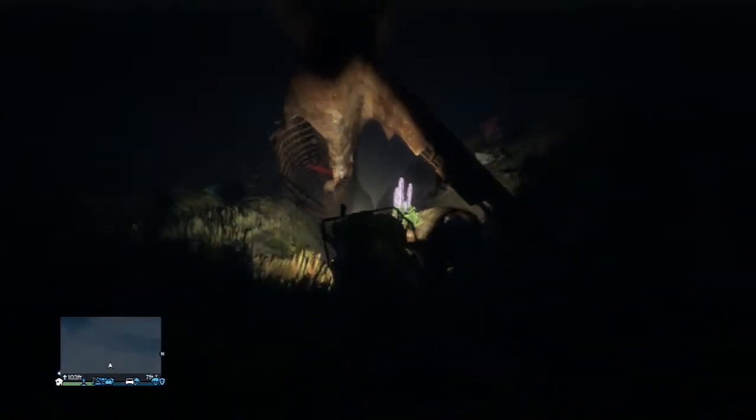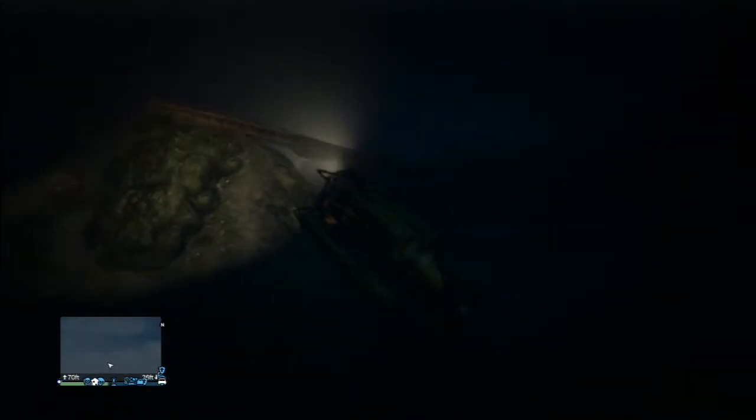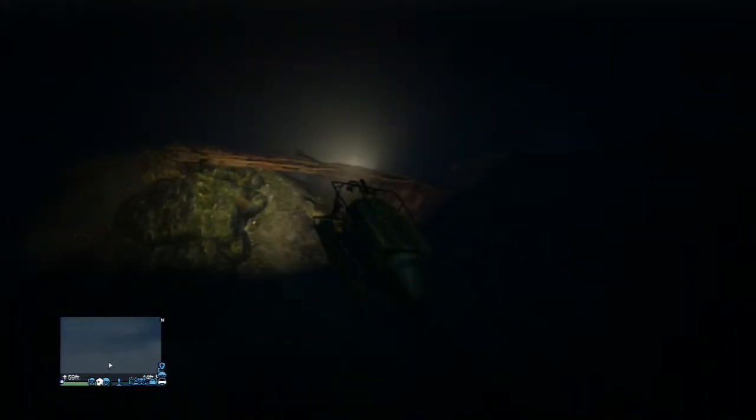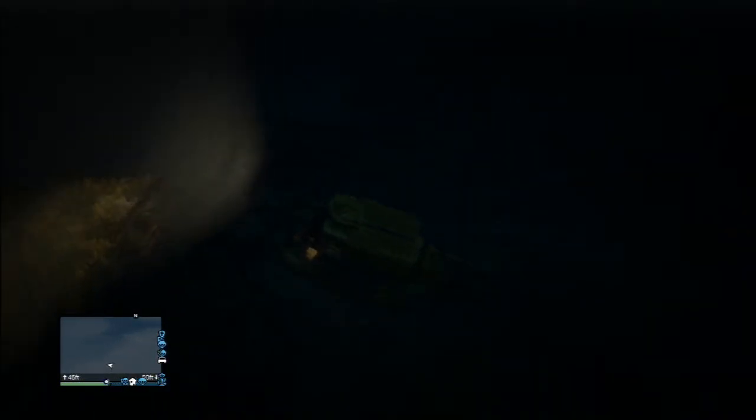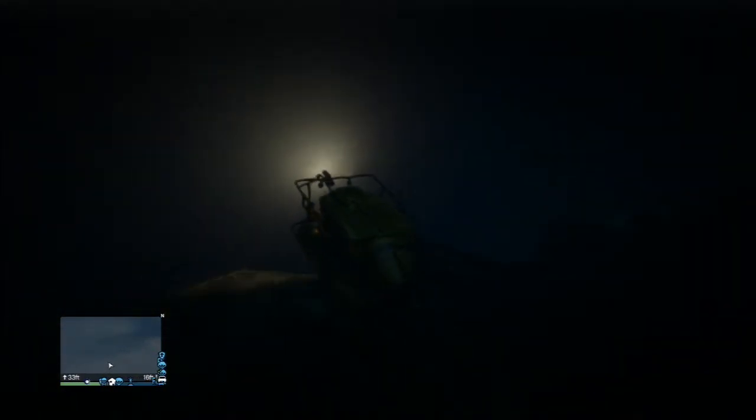You can sort of see in the back there. Yeah, I was just driving along in my submarine and found this just laying here, so I thought I'd show it to you guys.